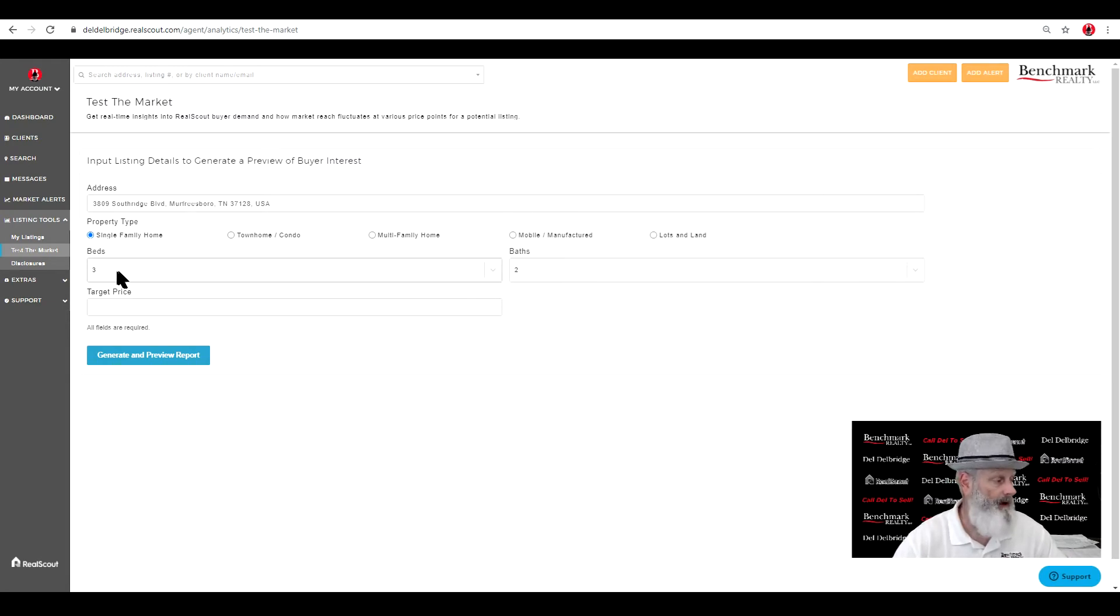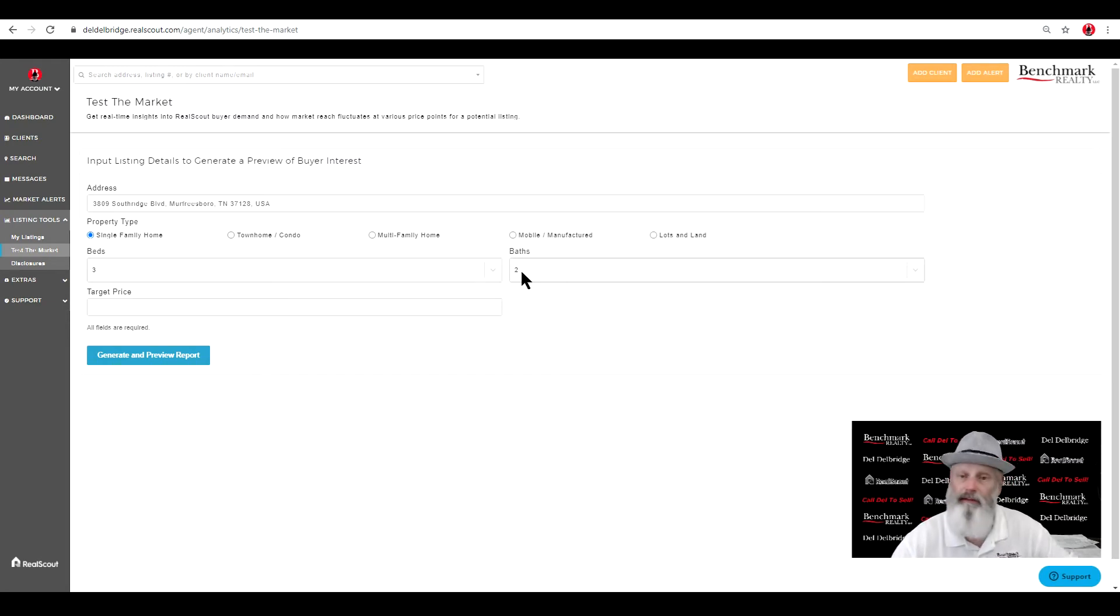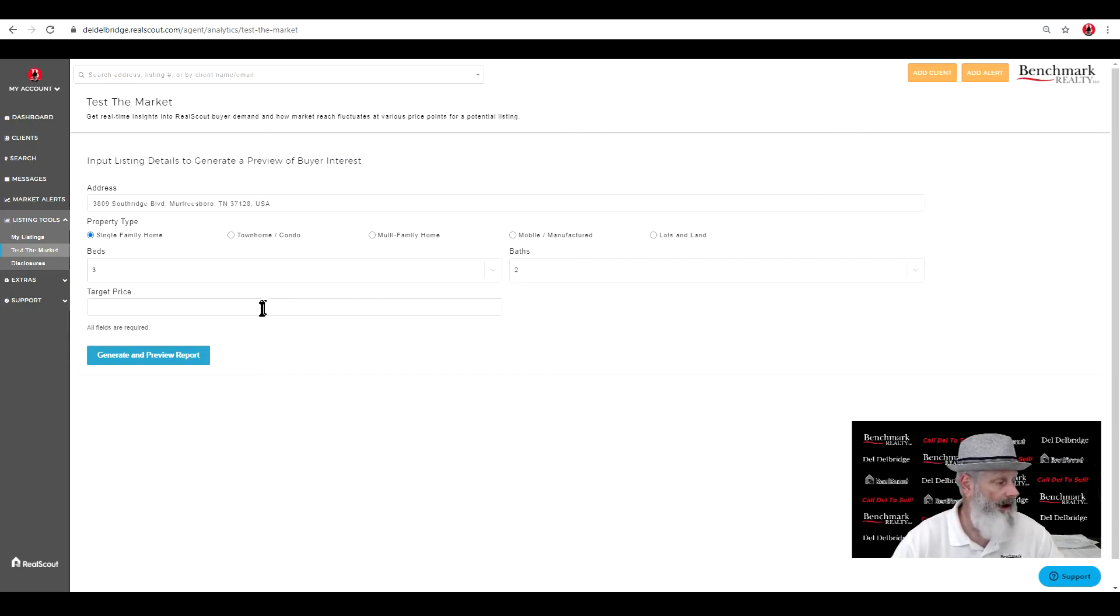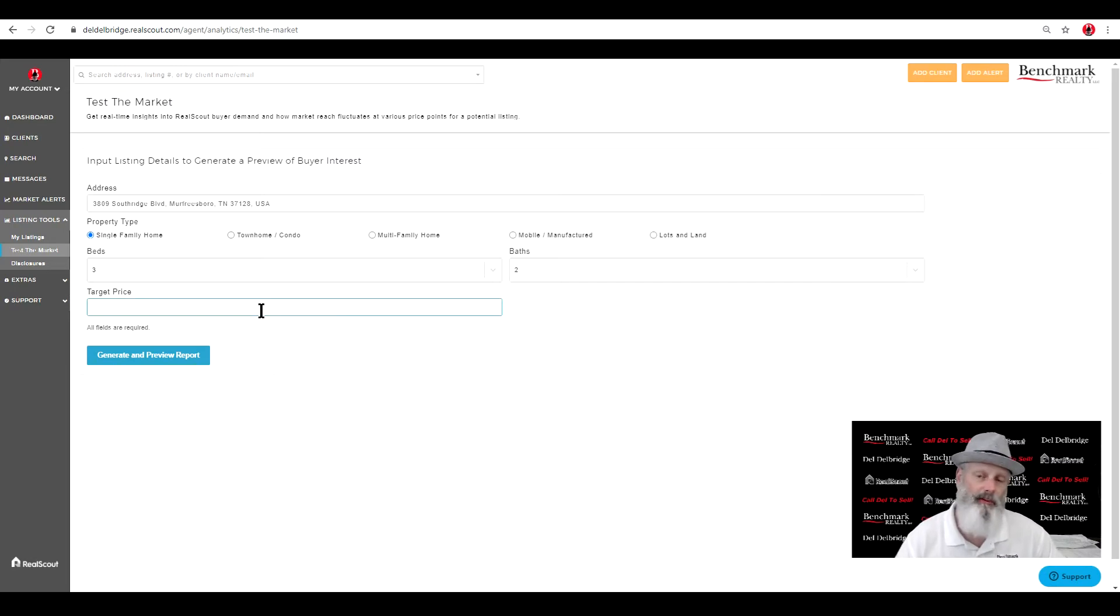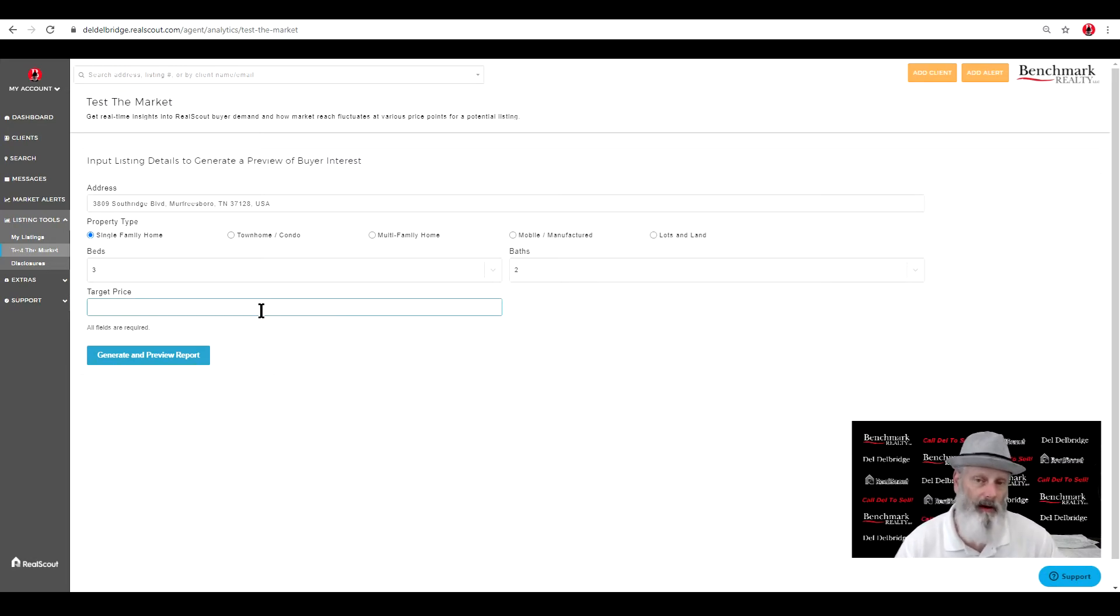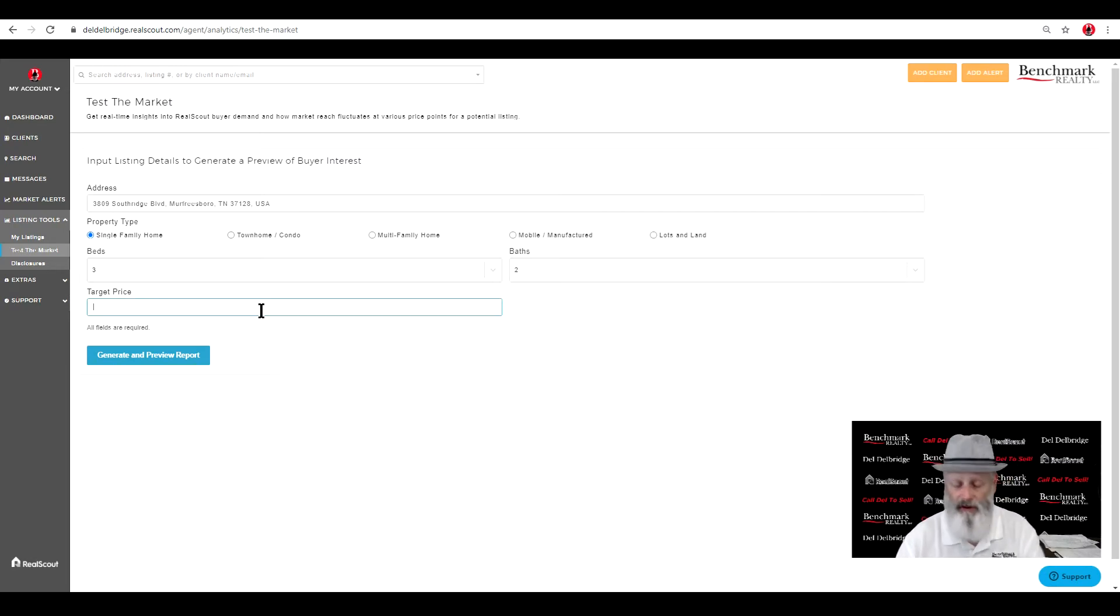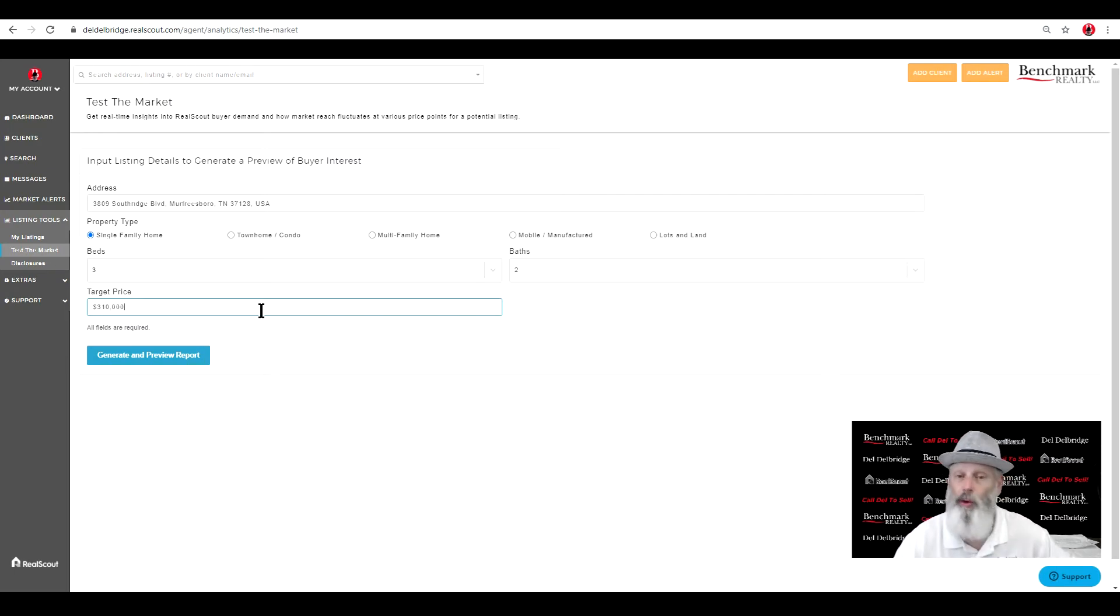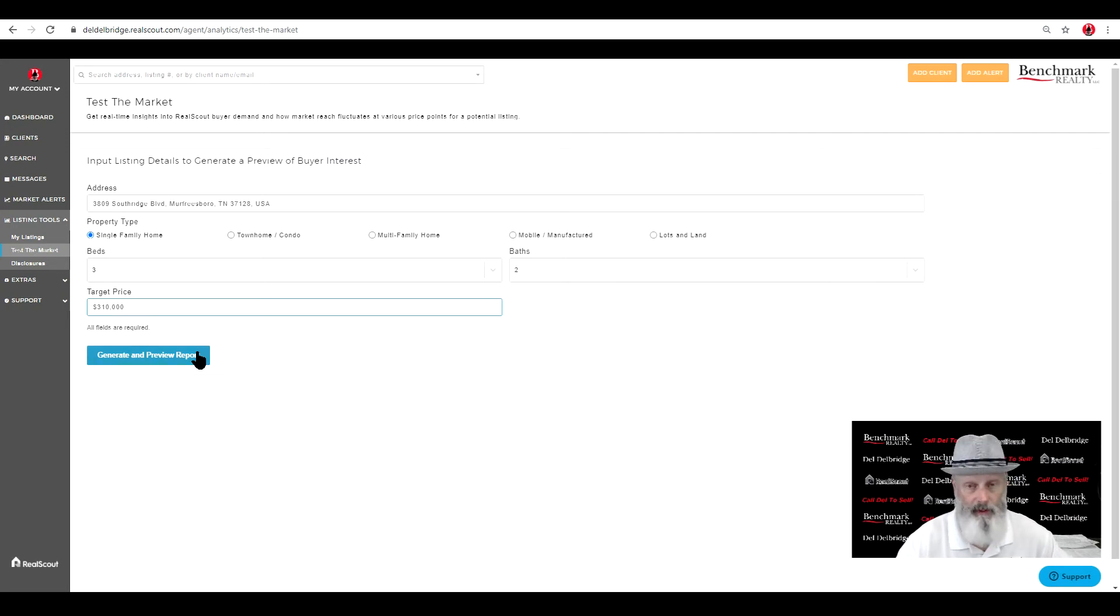All right, I'm going to stick with three bedroom, two baths. Maybe yours might need adjusting. It may be four bedrooms, something like that. We can do that. And let's put the price. This is what I would do for you. You would tell me, I think it's going to sell for a certain amount. Maybe you think $310,000 is a good price. Well, let's see what the market thinks about that.